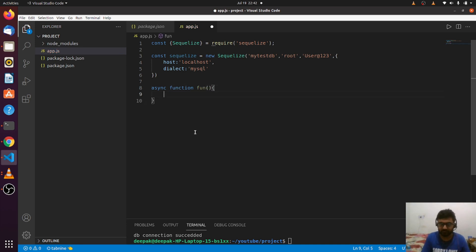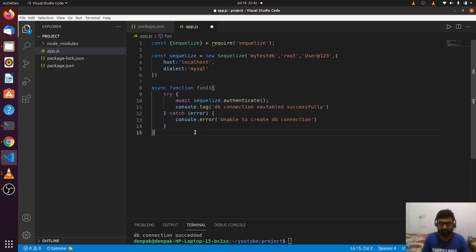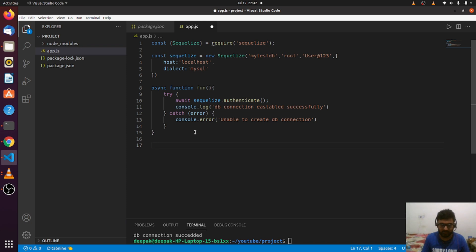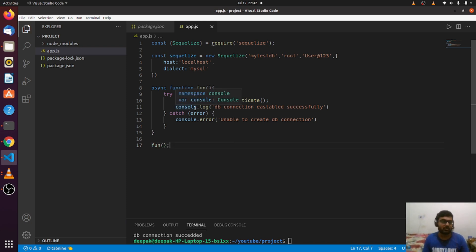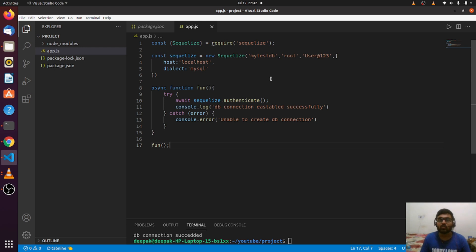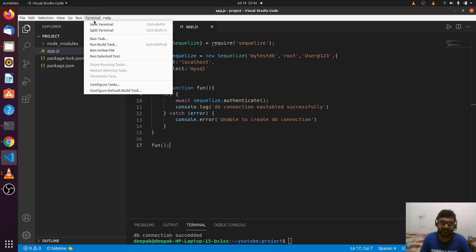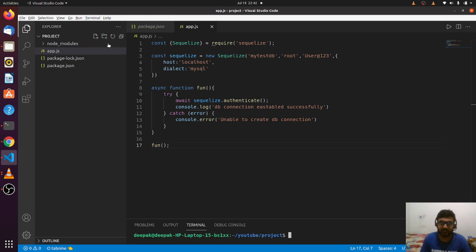Let me create an asynchronous function called fun, and let me call this function. For the testing purpose, this is not the way we will do in production-grade applications. We will learn that also. Right now, we're just trying to learn how to connect to a database using SQLize, so it's okay for now.